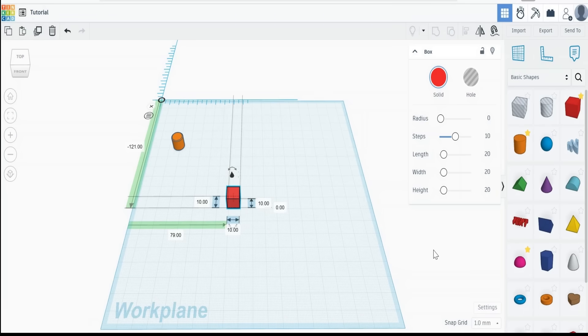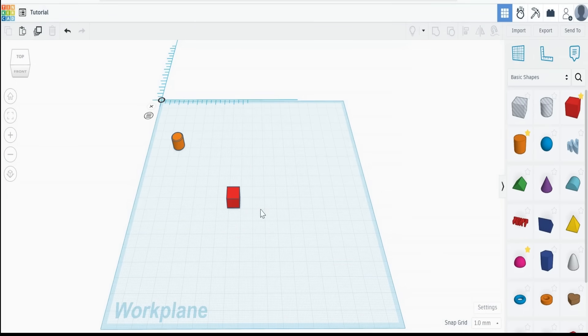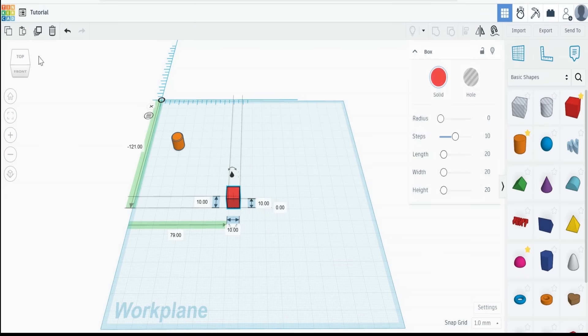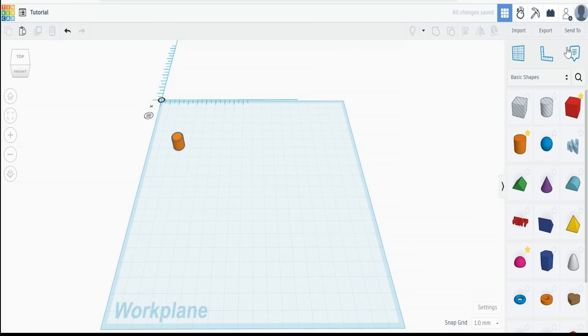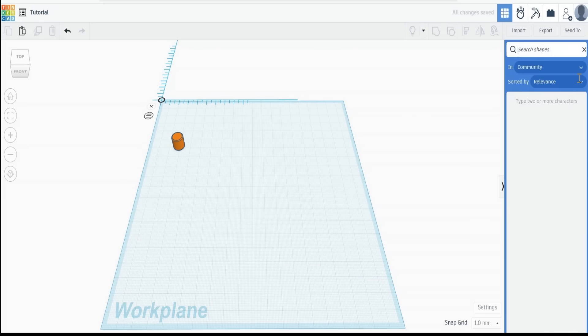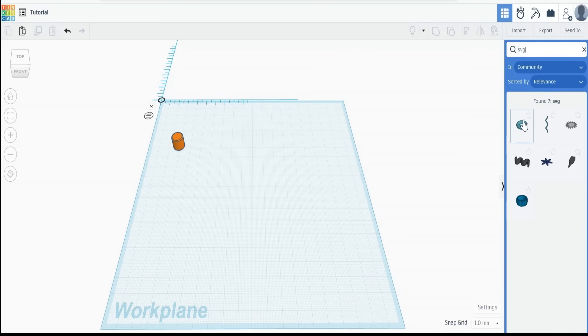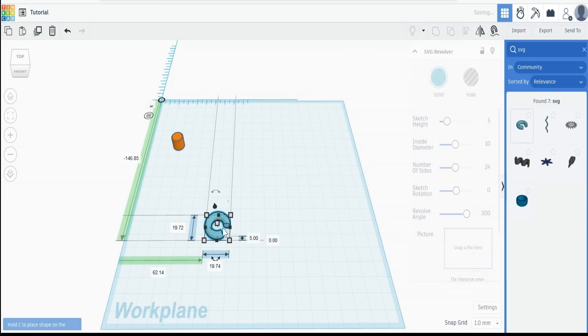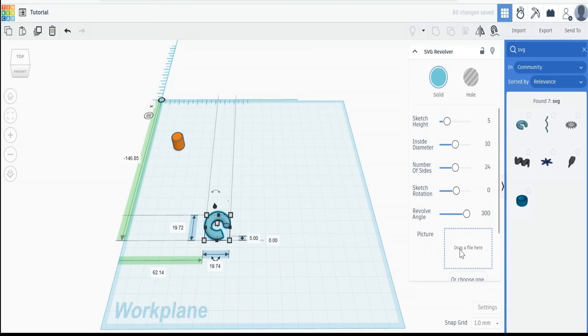Once the SVG has been exported we can delete that and go to the search bar. Search shapes, type in SVG. You'll get something called SVG revolver. Drag that onto the desktop and it'll want a file here.